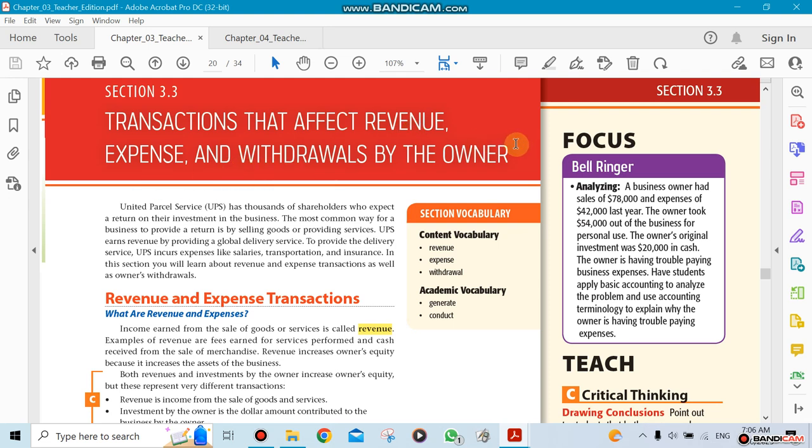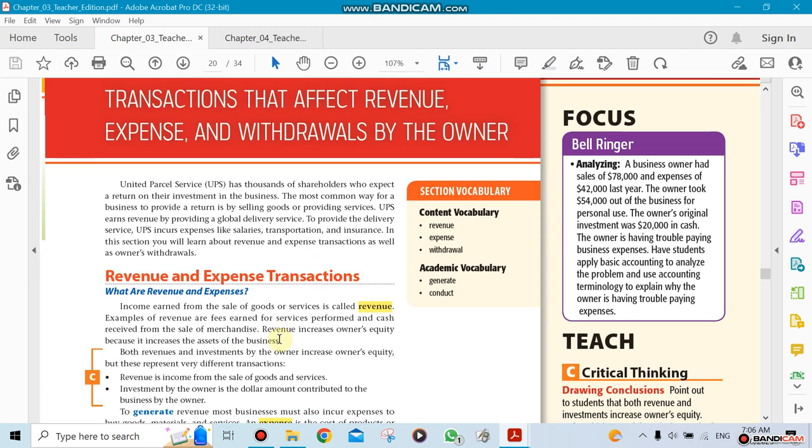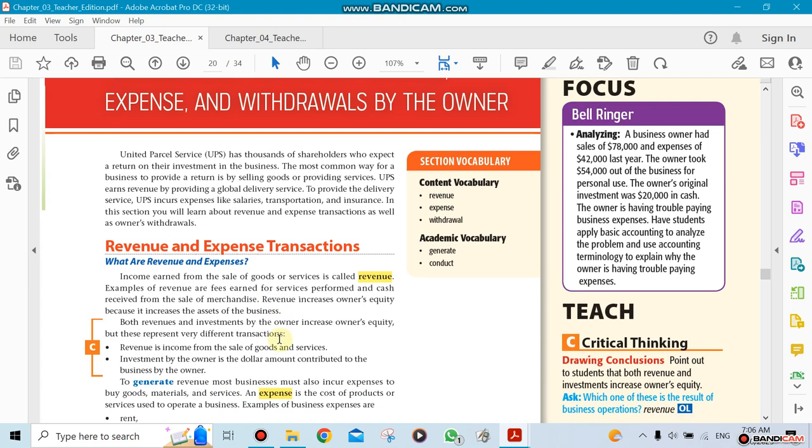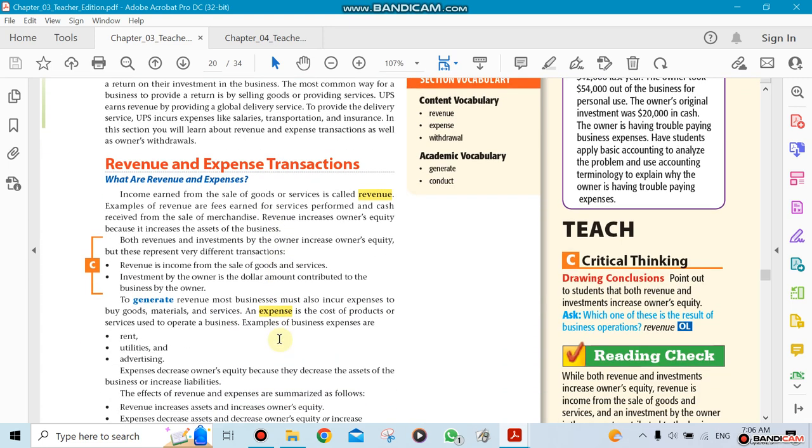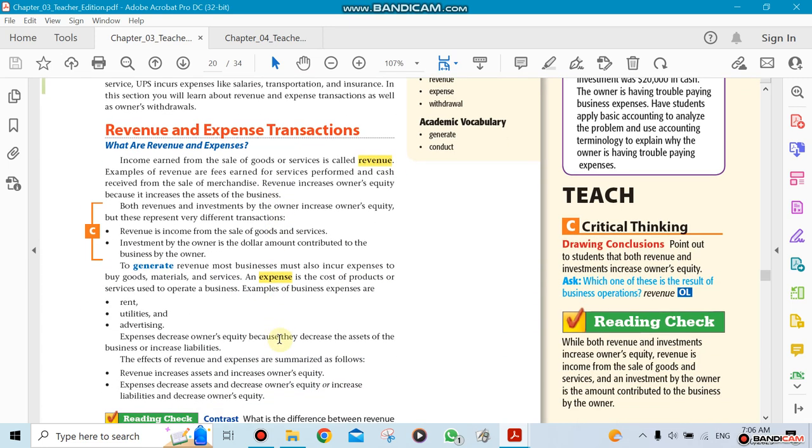The owner is involved in withdrawing, expenses, and revenue in his business. So what's revenue? What's expense? Revenue is how much he sells or how much he earns.